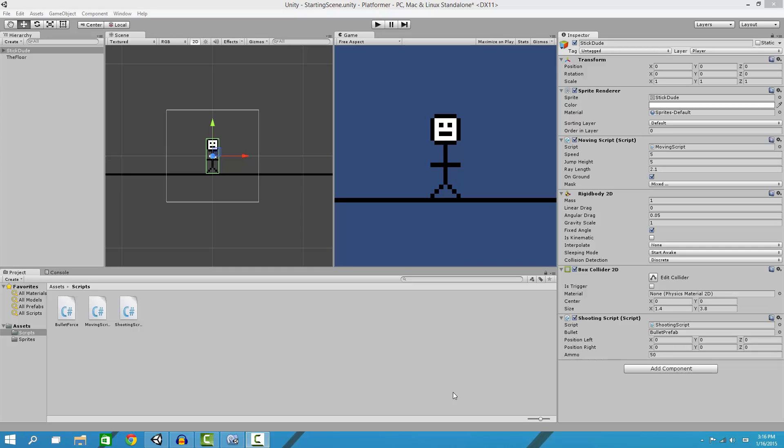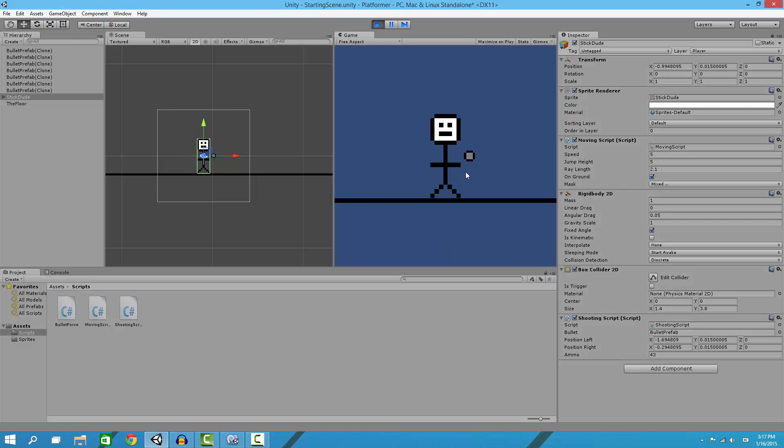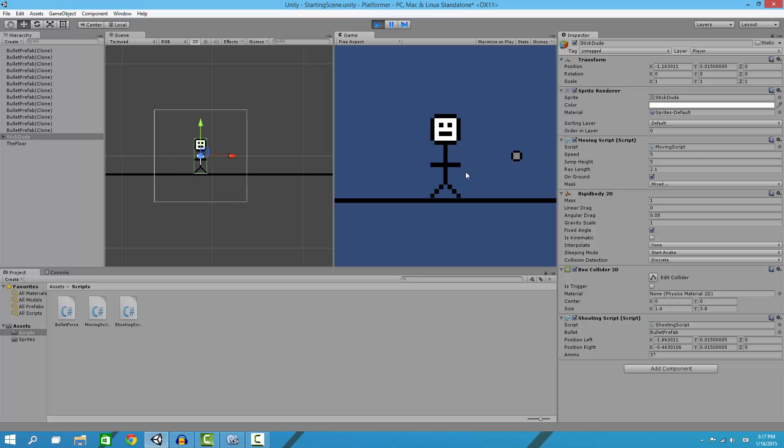What is up YouTube, welcome back to the 2D platformer tutorial in Unity 3D game engine. Today I'm going to be showing you how to implement an ammo system so you're not just shooting forever. If you notice down here, let me shoot—I had set it to five just to show you.